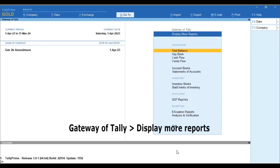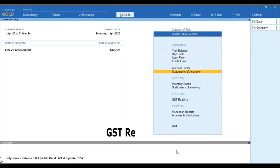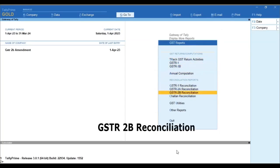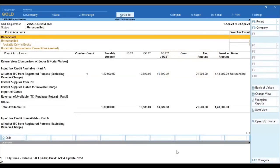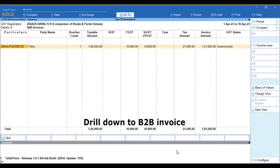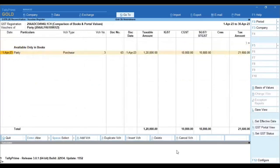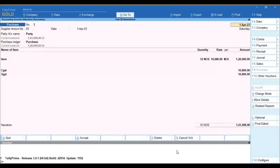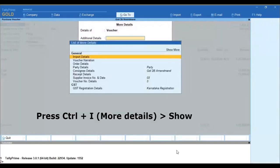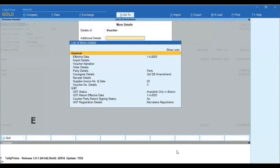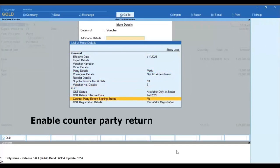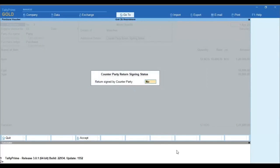Go to Display More Reports, then GST Report, then GSTR-2B Reconciliation. Drill down to the B2B invoice you want to amend and open the transaction. Press Ctrl+I, go to More Details, and show more. First, you have to enable the counterparty return signing status.